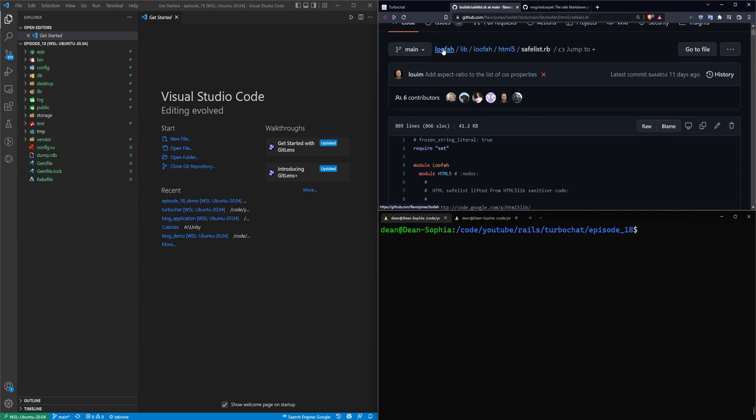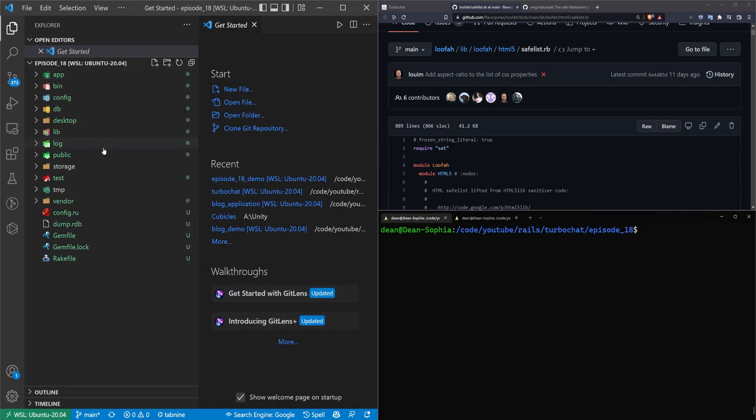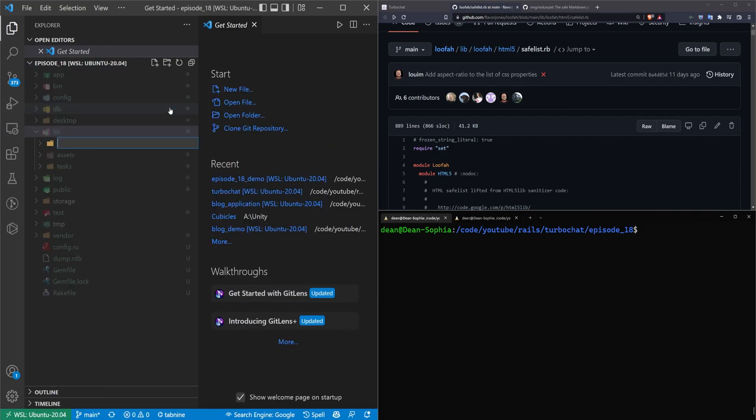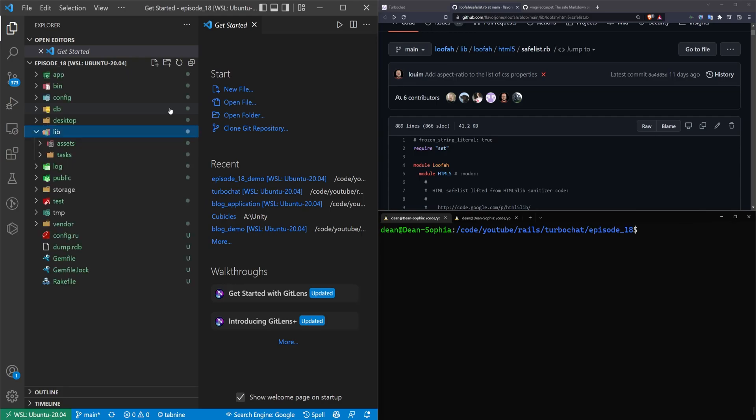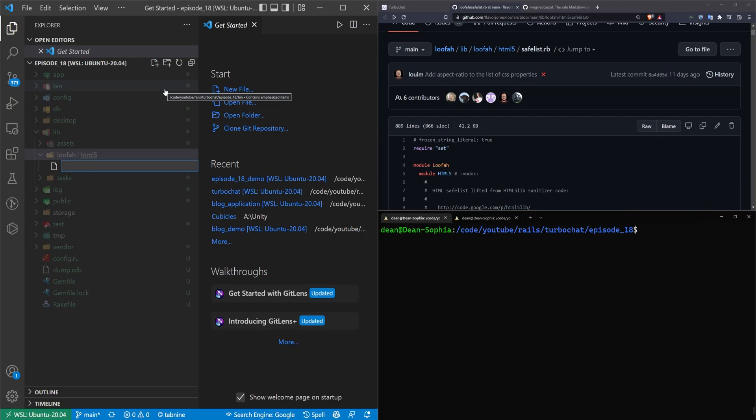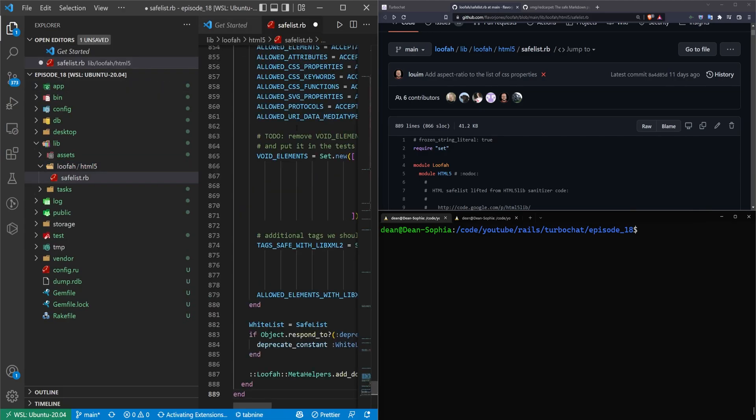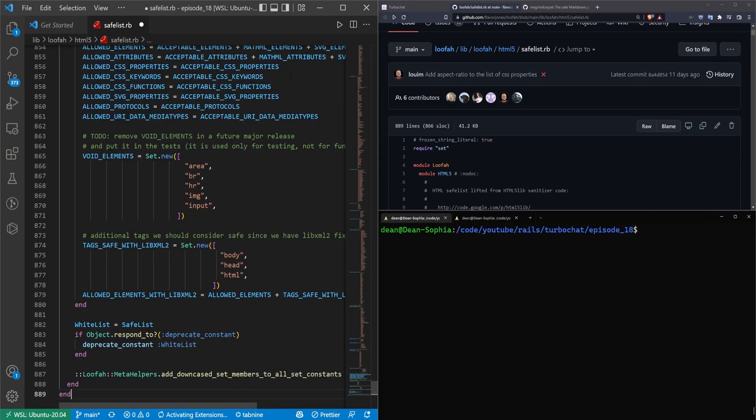All I'm going to do here is just mirror where it's located. So here it's in lib loofah html5. We'll come over to our app, I'll bump up the font size, we'll say lib, this needs a new folder, needs to have a loofah slash html5 folder. And then inside of the html5, we want to do a safe list.rb, where we just paste this in.